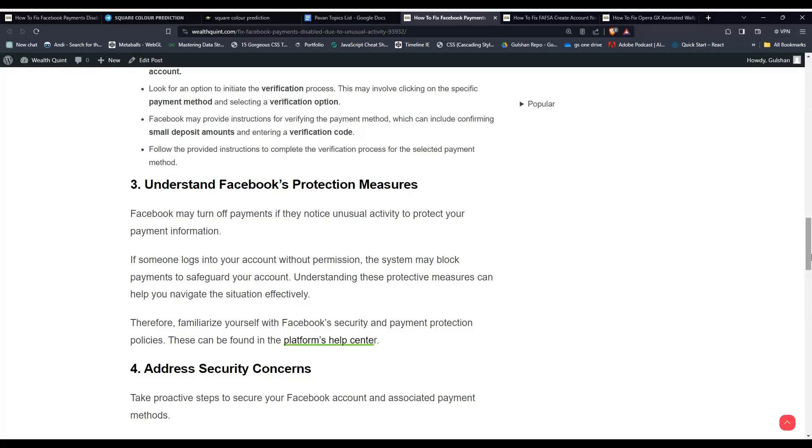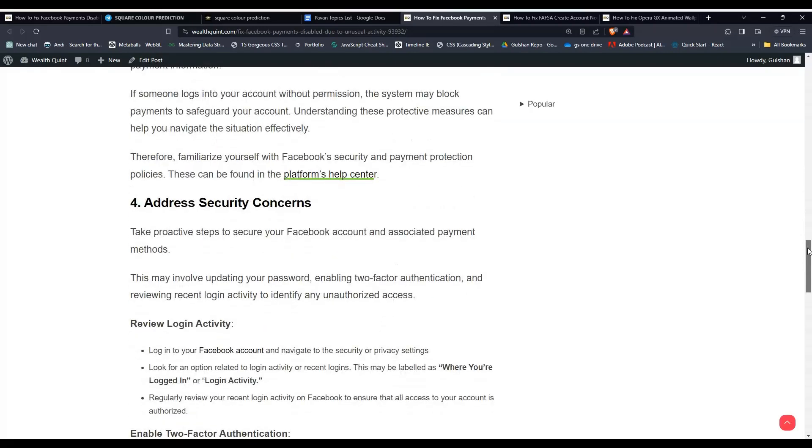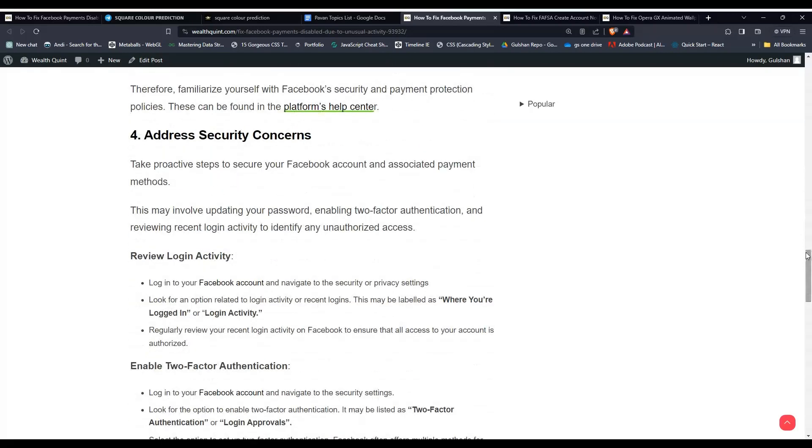Solution 4: Address Security Concerns. Take proactive steps to ensure your Facebook account and associated payment methods are secure. This may involve updating your password, enabling two-factor authentication, and reviewing recent login activity to identify any unauthorized access.